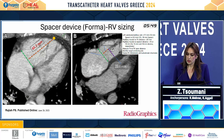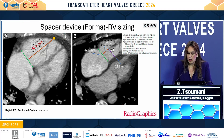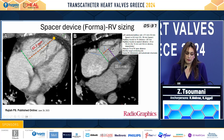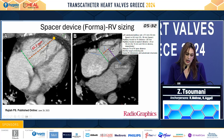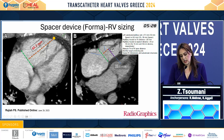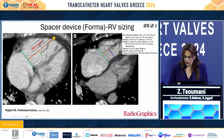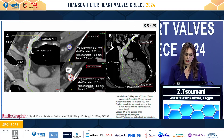Another example is when we use a spacer device — for instance, FORMA — where we must measure the RV size perpendicular to the tricuspid valve, up to the RV insertion point of the device, the height and width of the anterior papillary muscle, as well as the diameters of the left subclavian vein and the left axillary vein.